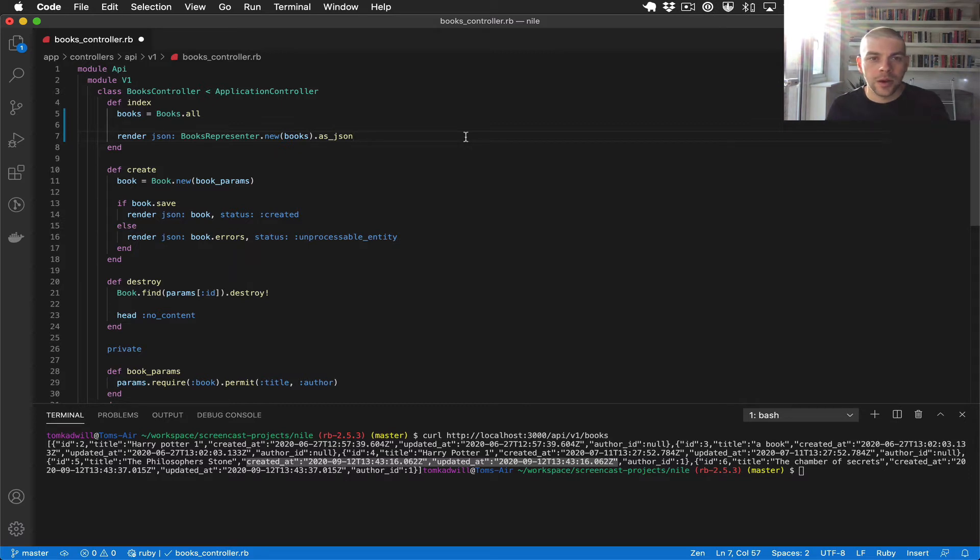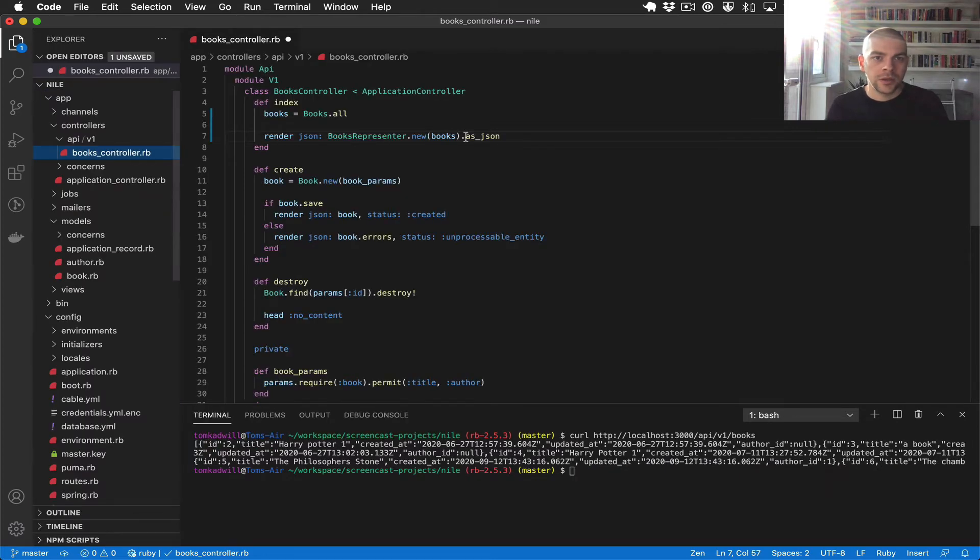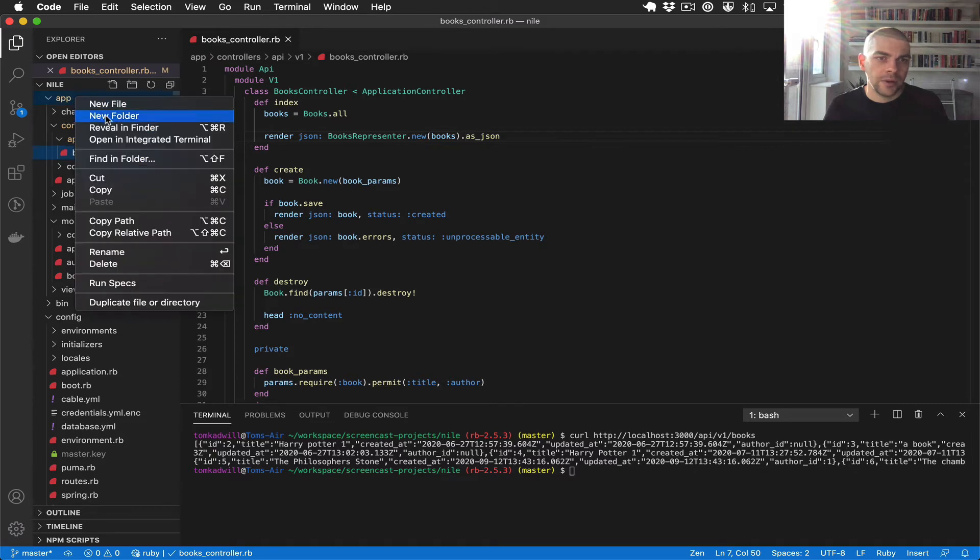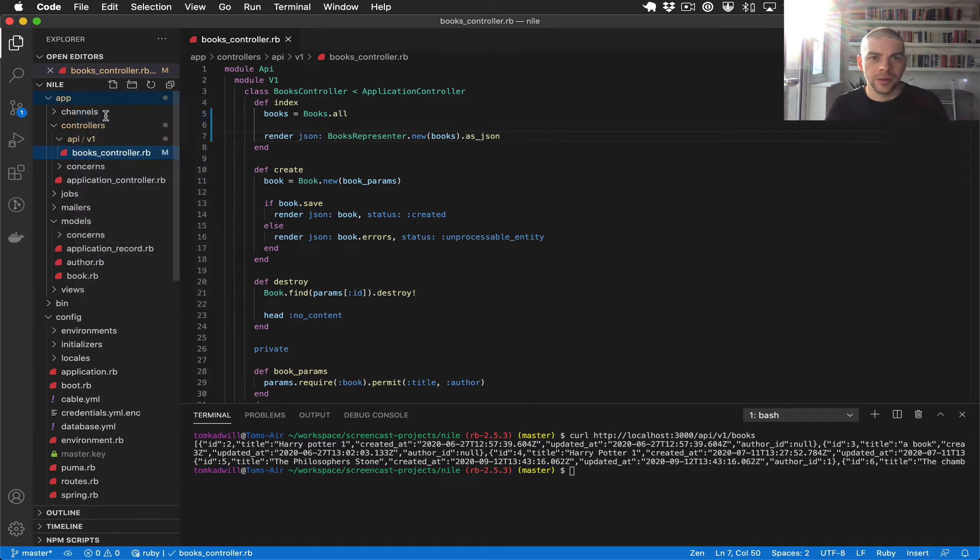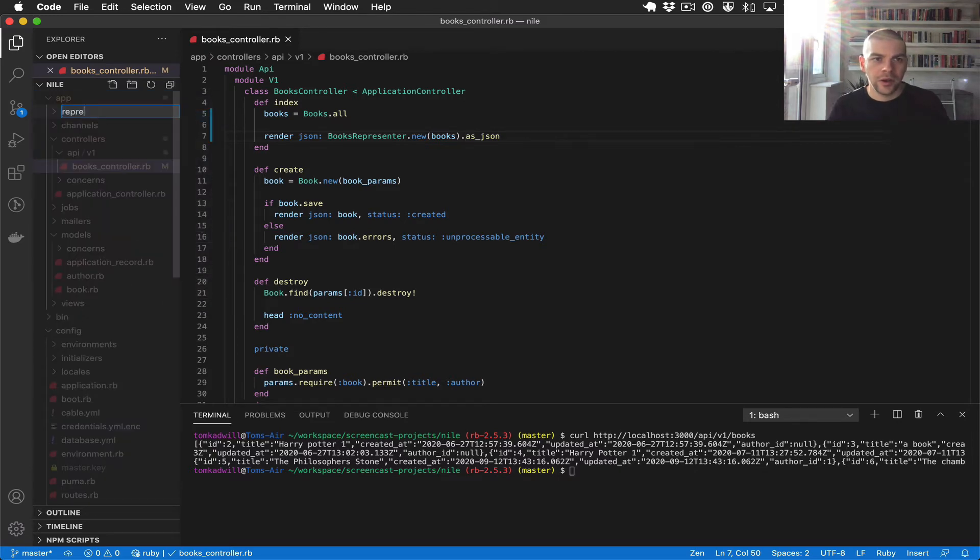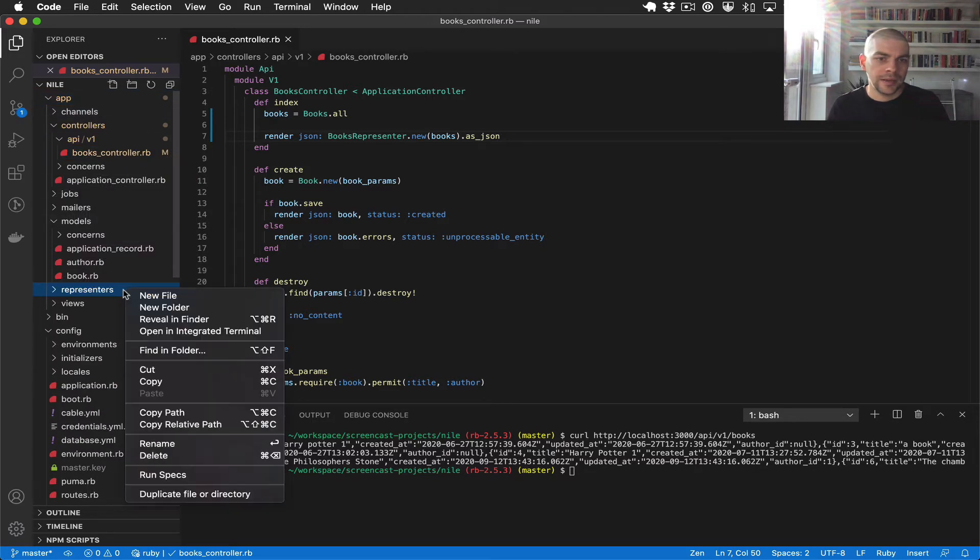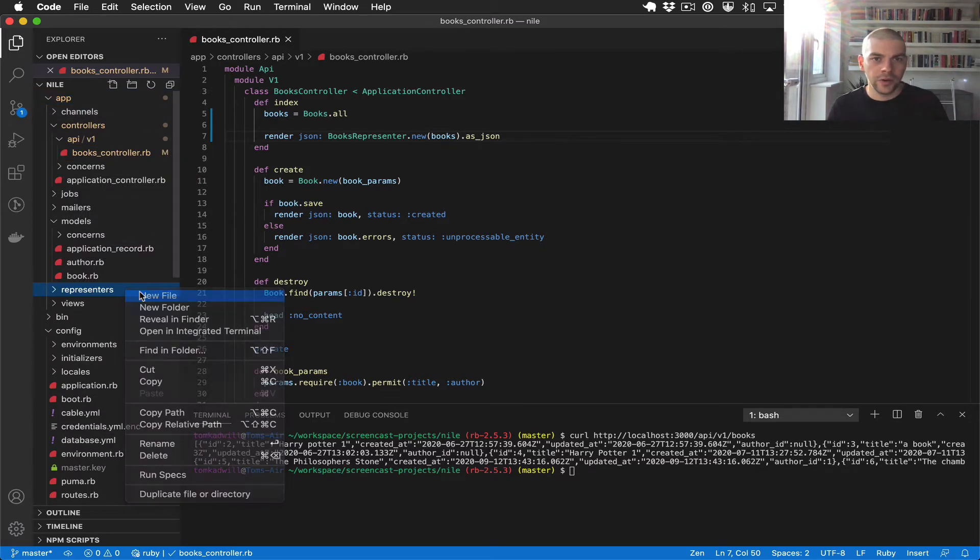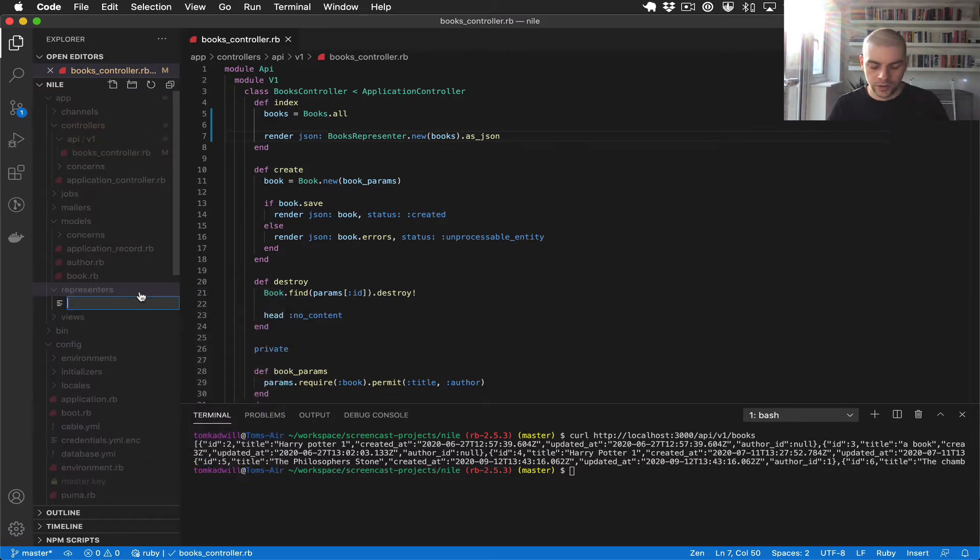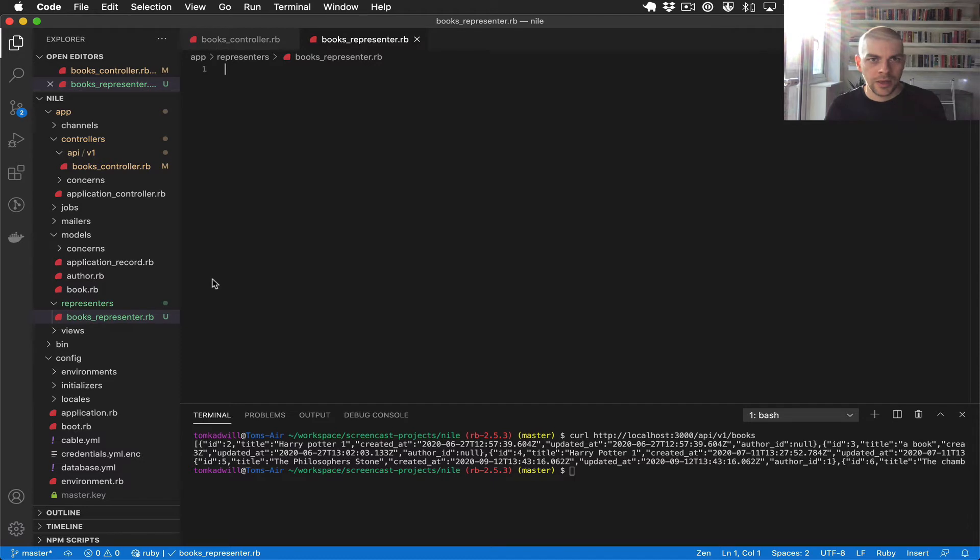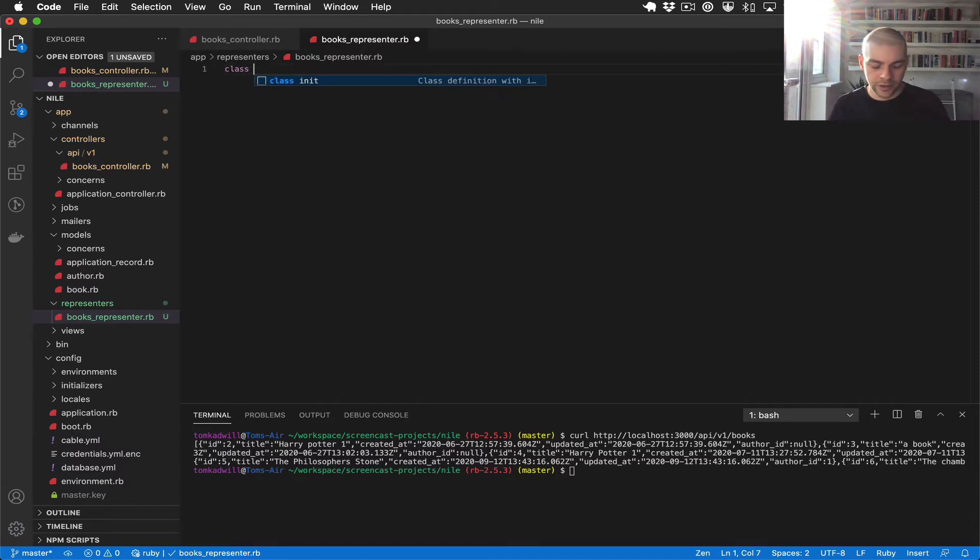Let's now look at how we would implement the books representer. So I'm going to create a new directory under app. We'll have representers and inside there we'll have a new file books_representer.